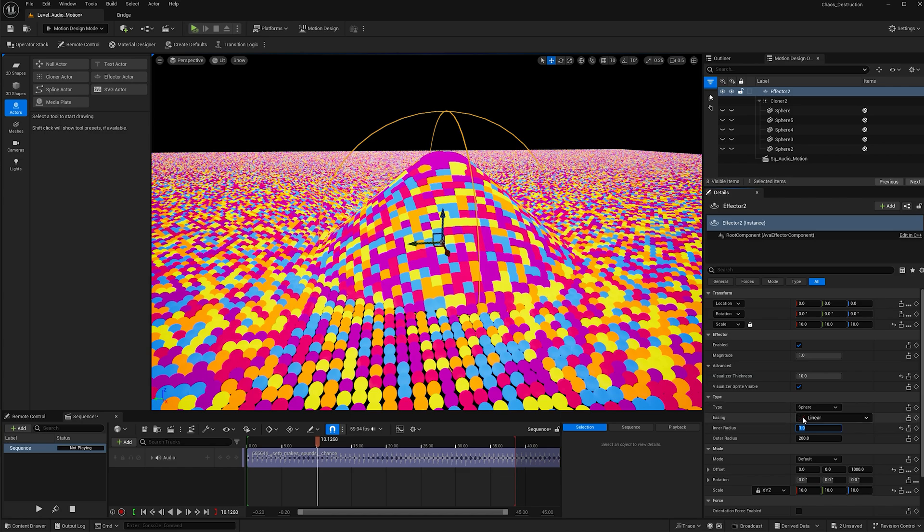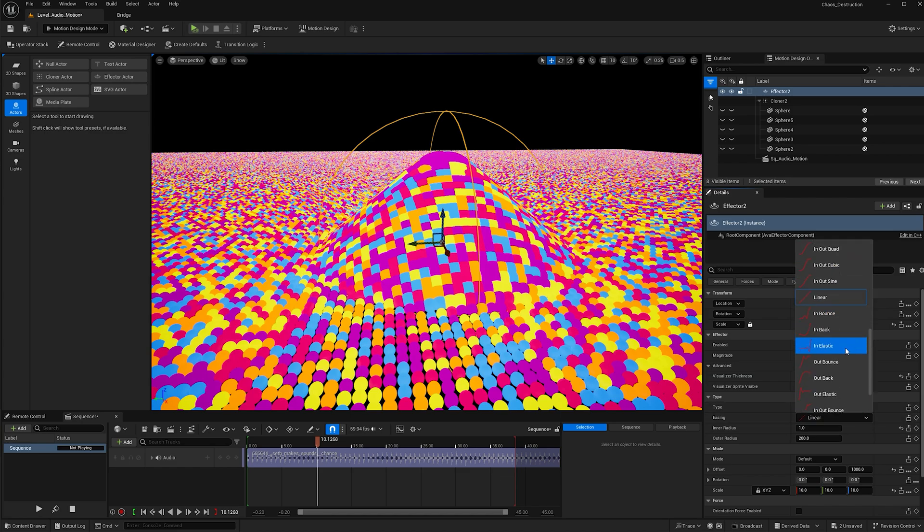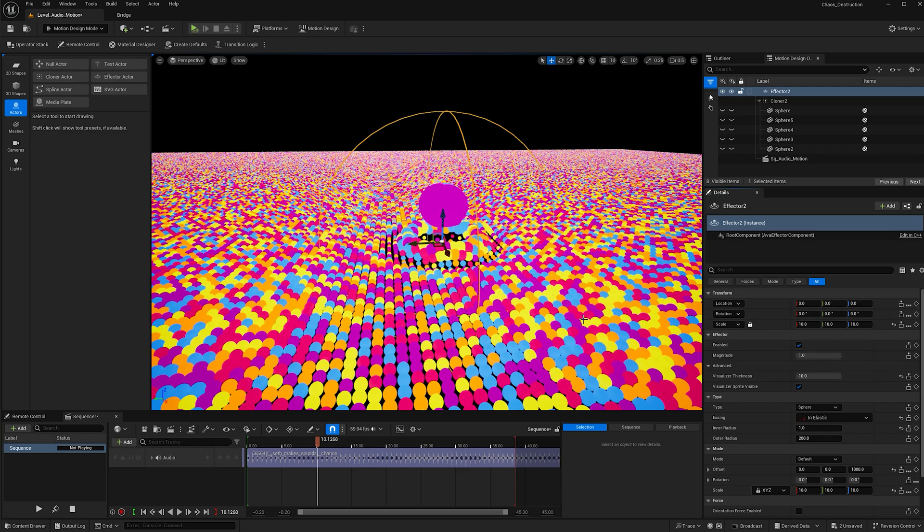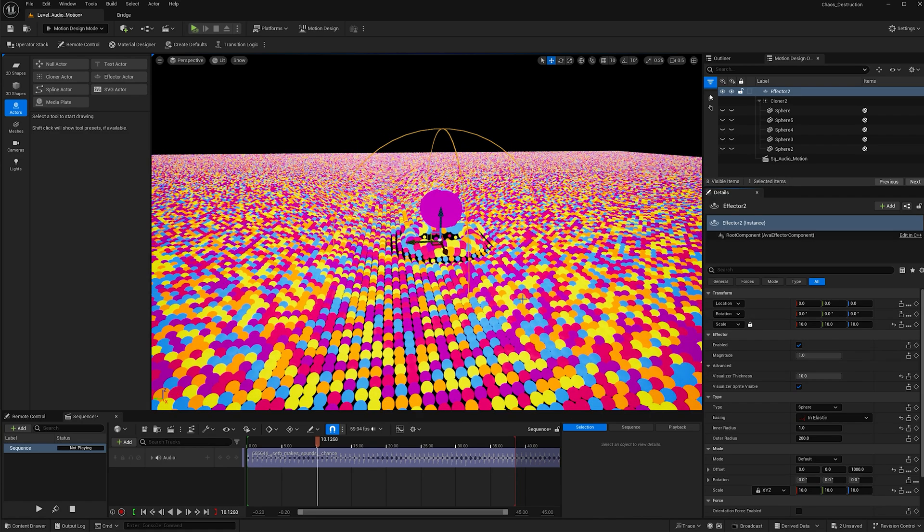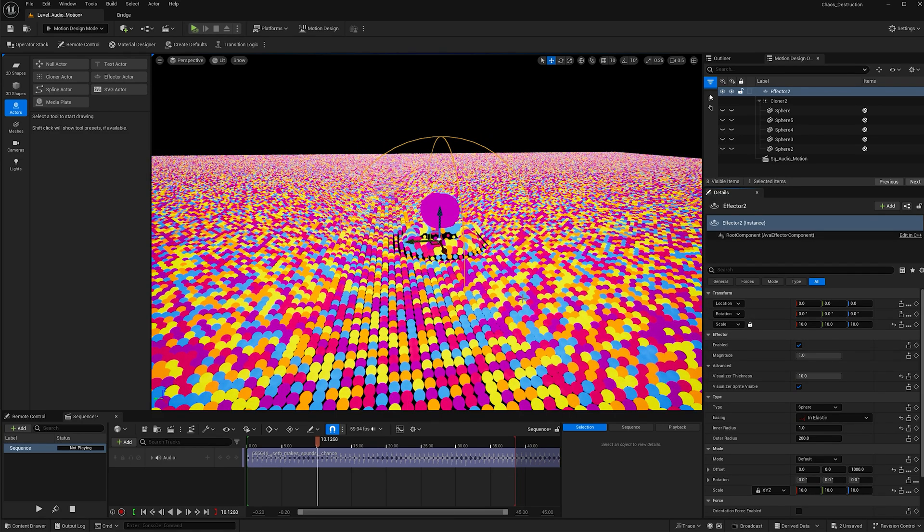Now for easing, feel free to play around with these. I found the best one for an audio visual is in elastic. Now let's go ahead and add our music.